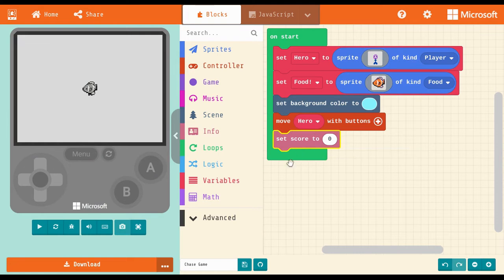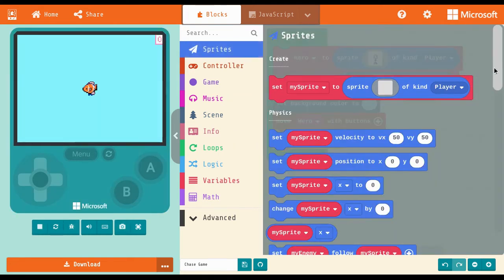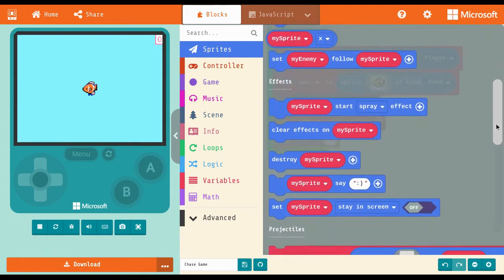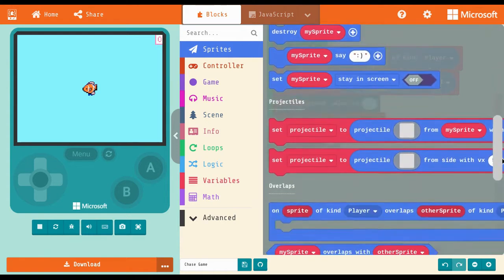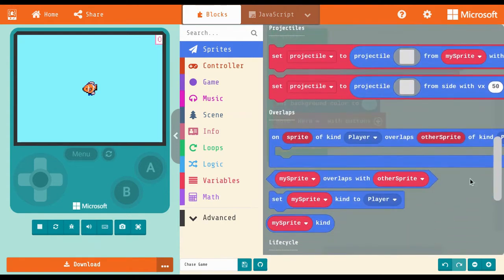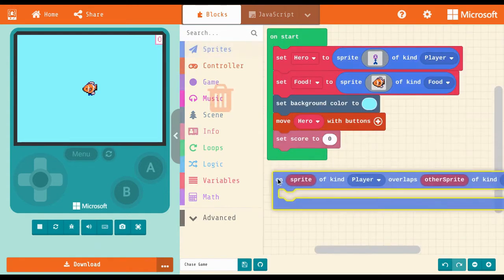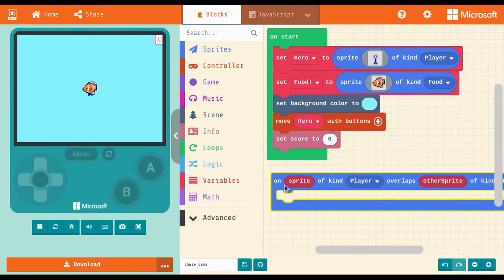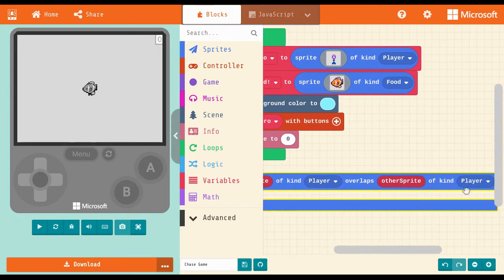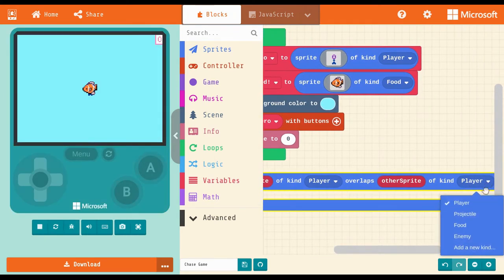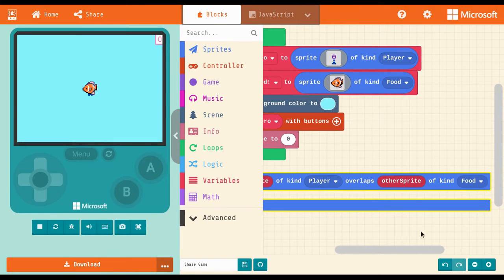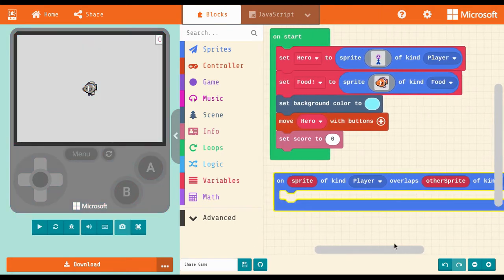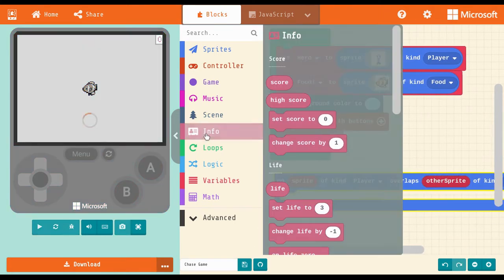I need to code the rules for what should happen when the hero touches the fish. From the sprites drawer, scroll down and find the overlap section. Insert the first block that says, OnSpriteOfKindOverlaps. We need this block to read, OnSpriteOfKindPlayer overlaps OtherSpriteOfKindFood.